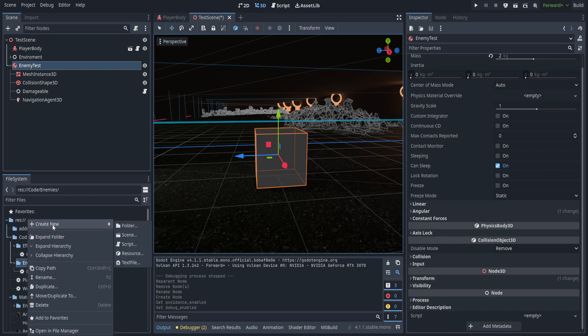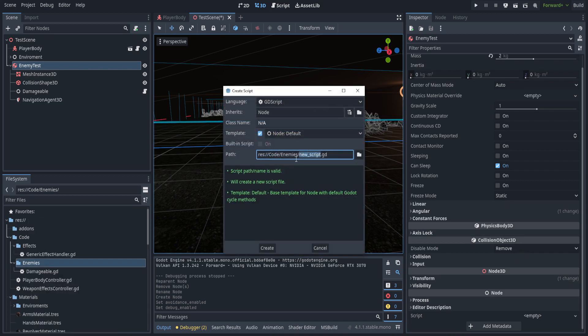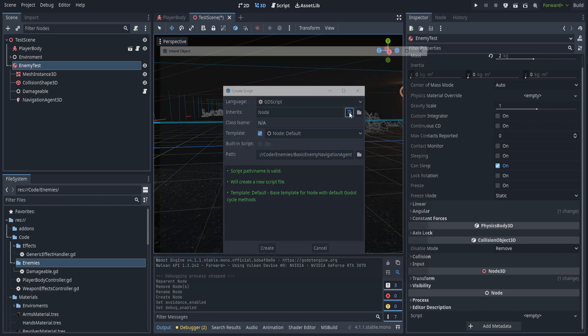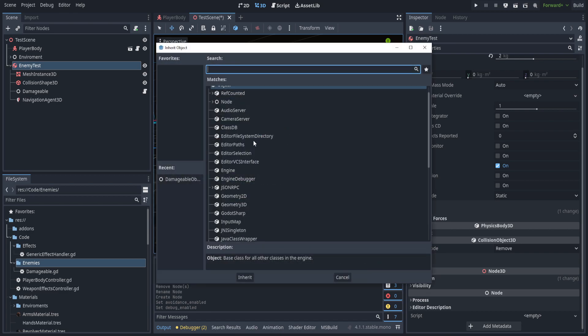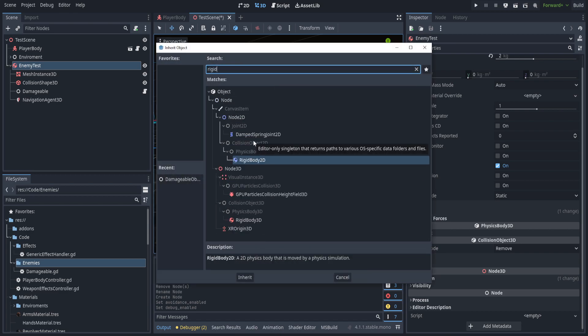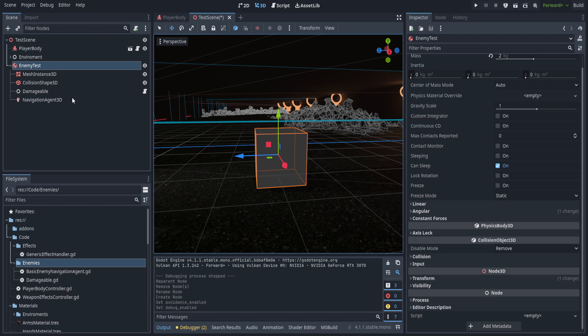Under enemies we're going to call this 'basic enemy navigation agent' and we're going to inherit it from RigidBody3D, then go ahead and create that. Before we jump into code there's one other thing I need to do.